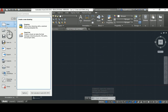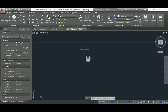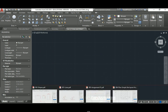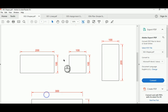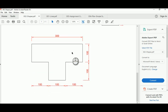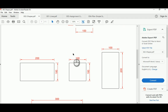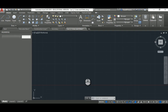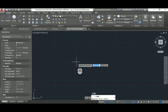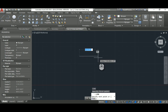So now we know how to create a new file, set the units command, use the Line command, and use Ortho. Let's look at how we can use these commands together. For our first basic exercise, let's draw a 100 by 100 square.